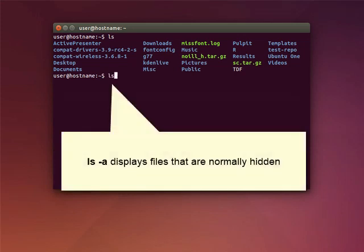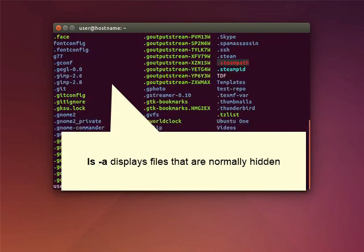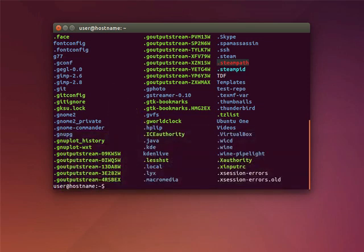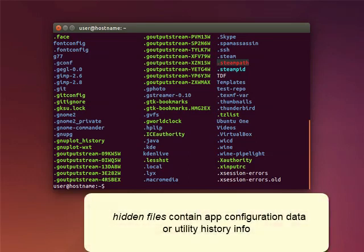LSA is an option of the LS command. It displays the files that are normally hidden along with other files. Here, the formerly hidden files that are now shown on screen are the ones that start with a dot or period. Hidden files usually contain configuration data for applications or utility history information.